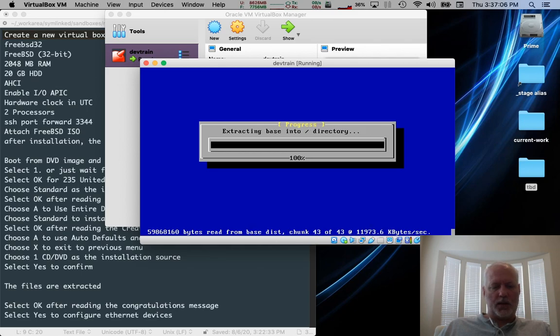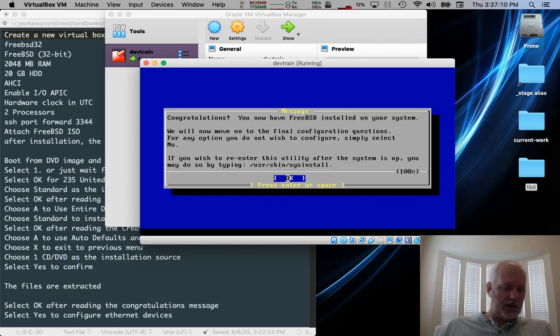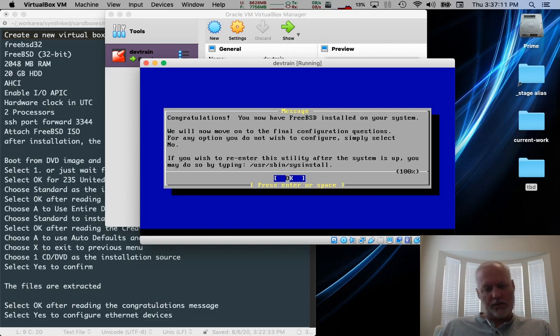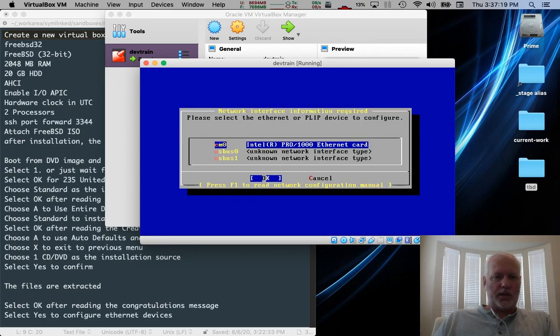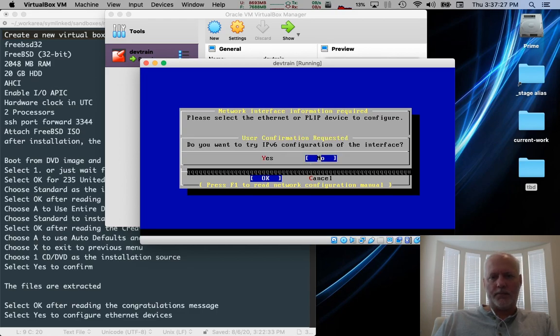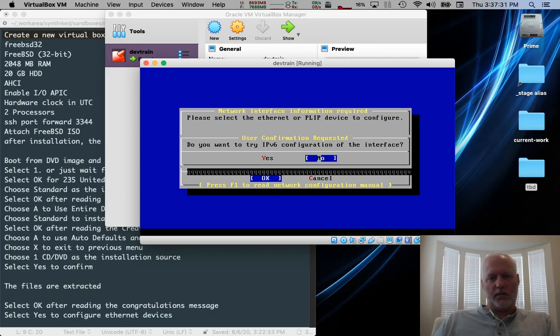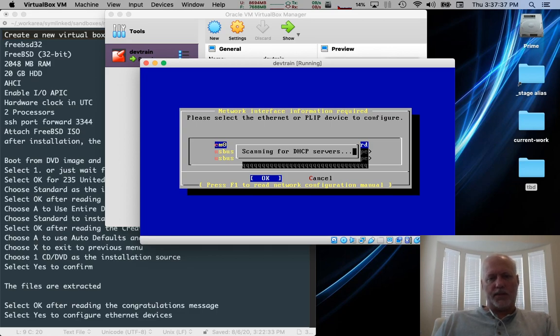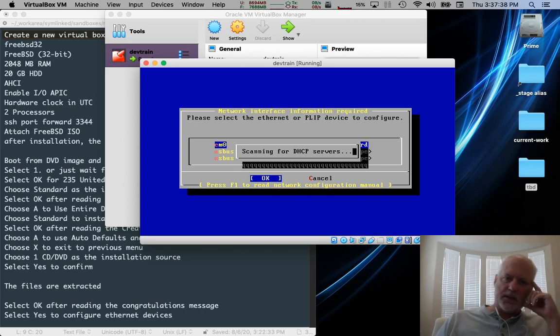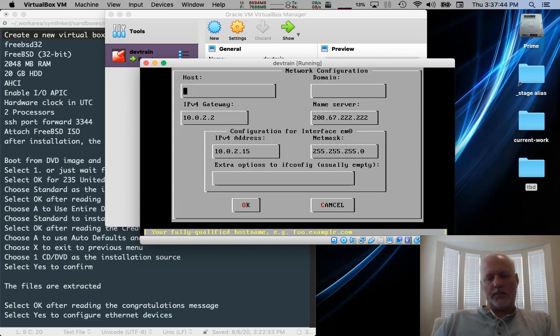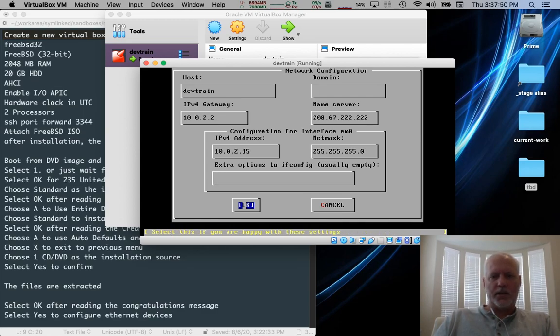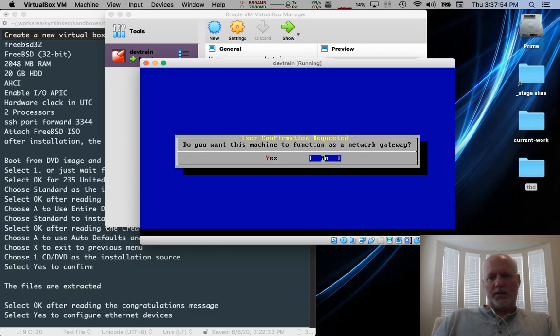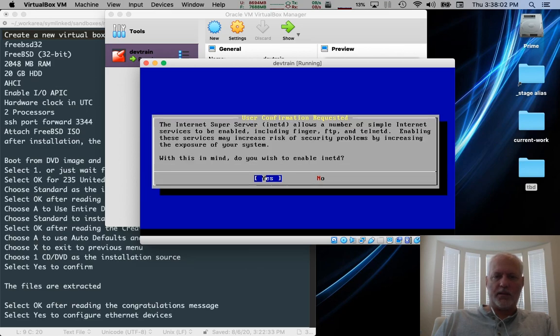Starts up a shell on VTY4, which is somewhat challenging to get to. On a real system, you just press Control Alt F4. On this system, you might have to press Shift, Command, Function, all kinds of stuff. Anyway, we're done. We click OK. It says, do you want to configure Ethernet? Yes. Which Ethernet? Pick the top one, EM0, which is the Intel controller that the VirtualBox instance is going to provide. Press Enter. We do not need IPv6, so select No. We do need DHCP, so select Yes here. That'll give us an IPv4 address. Type in a host name. Typically, I put DevTrain, which is what I said the host was going to be. Tab down to OK. Press Enter.